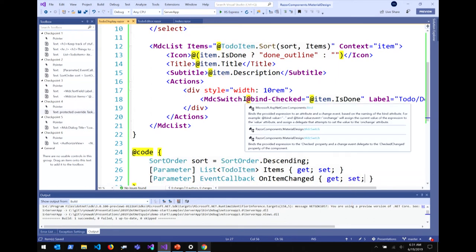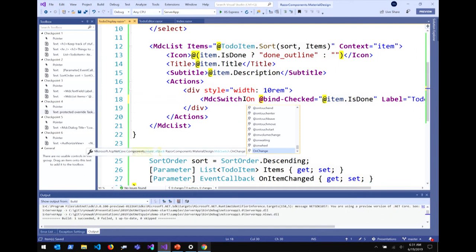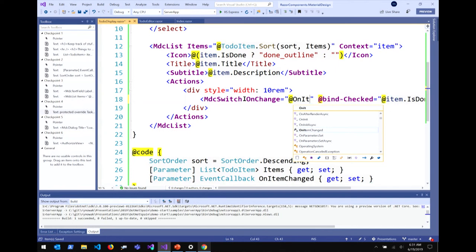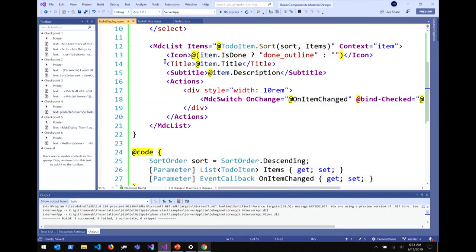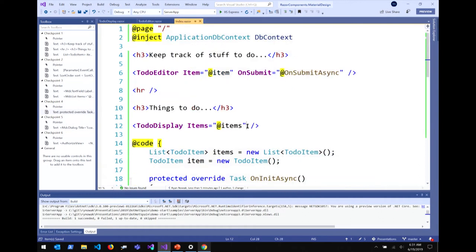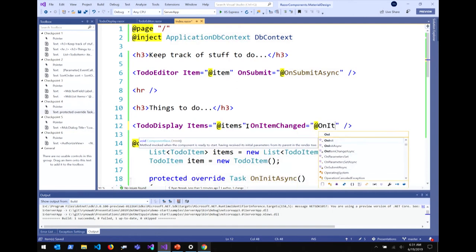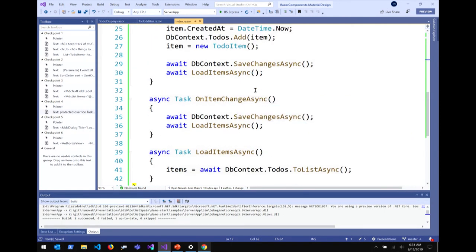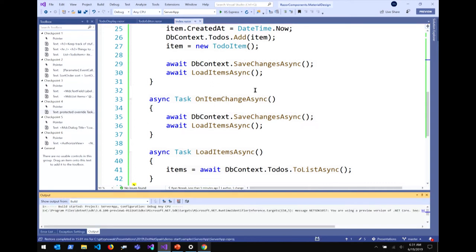Data in, events out. I'll go to my TodoDisplay and hook up something to this switch. I'm binding the checked value of the switch, which visually checks off the isDone item, but I'm not doing anything to my data store when it happens. I'm going to add a new parameter — an EventCallback — called OnItemChanged. The way I wire that up is that this component has an onChange parameter, and I'll just pass in my OnItemChanged parameter, chaining it all the way down to the underlying HTML input element.